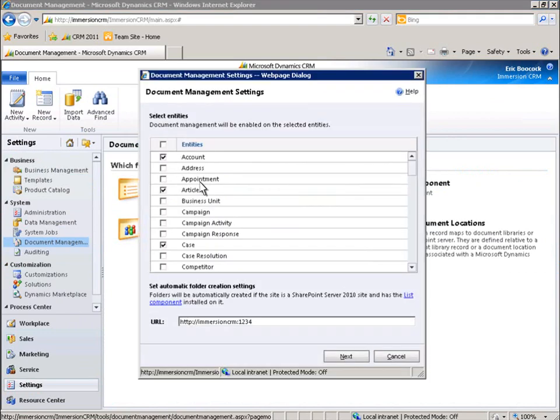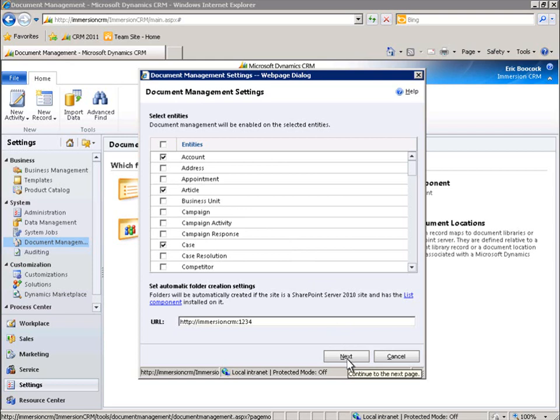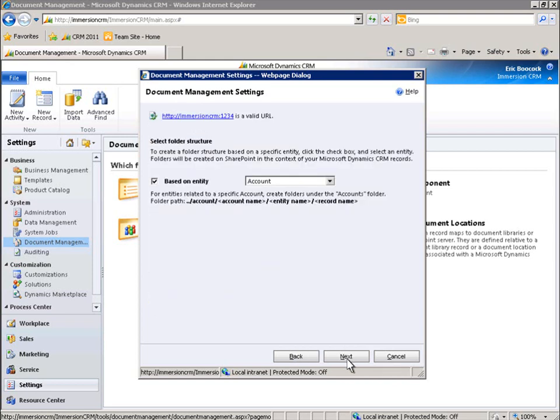We can create a SharePoint document folder simply by adding a URL and selecting the entities that we would like to appear in that folder. Here, we'll choose a folder structure based on the entity titled Account.